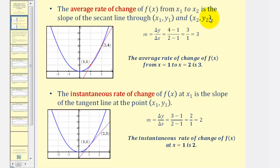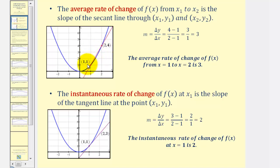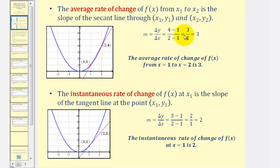Looking at the graph of our blue function, if we want to find the average rate of change from x equals one to x equals two, we find the slope of the red secant line using these two points on the function, where slope equals the change of y divided by the change of x, or y₂ minus y₁ divided by x₂ minus x₁, giving us a slope of three over one, which simplifies to three.